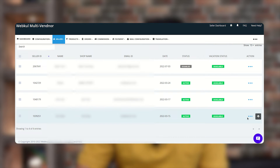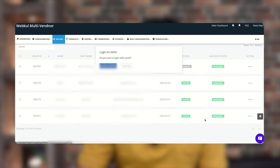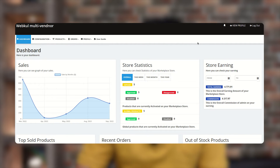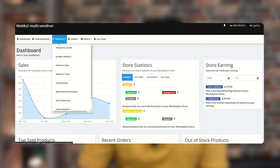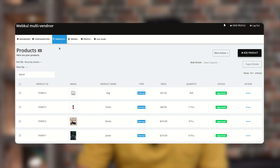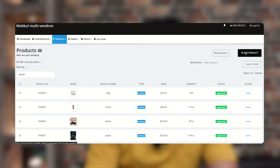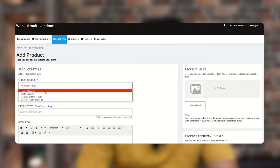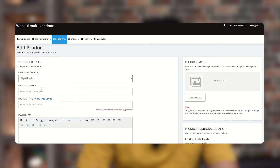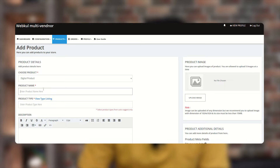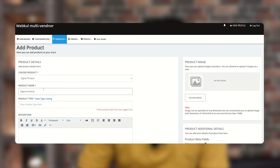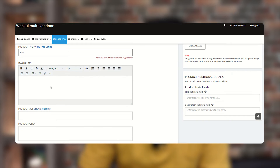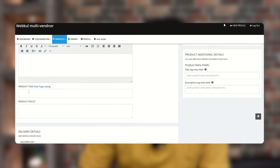This is all that the admin needs to do. Now let's go to the seller panel and see how to add a digital product. In the seller panel, go to the Product section, then Product Listing, and click on Add New Product. For a digital product, select Digital Product from the Choose Product section and add a product name.